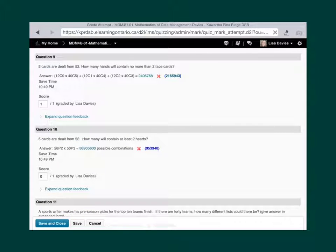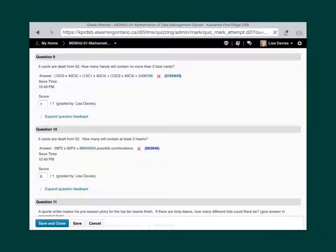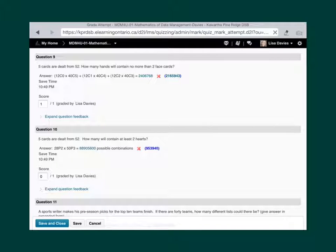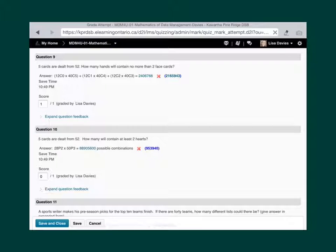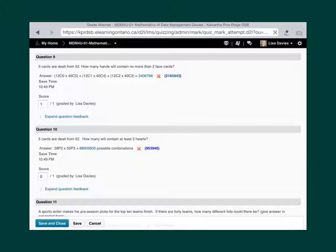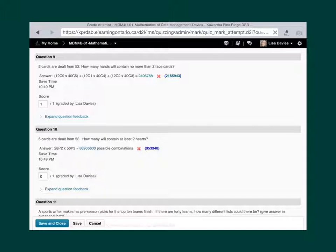Next is question 10. If you have five cards dealt from 52, how many contain at least two hearts? So you have to be careful with the wording there because when it says at least two, then your hands could be two hearts, three hearts, or four hearts. That's all those possibilities. So you have to actually work all that out and then add those probabilities together.